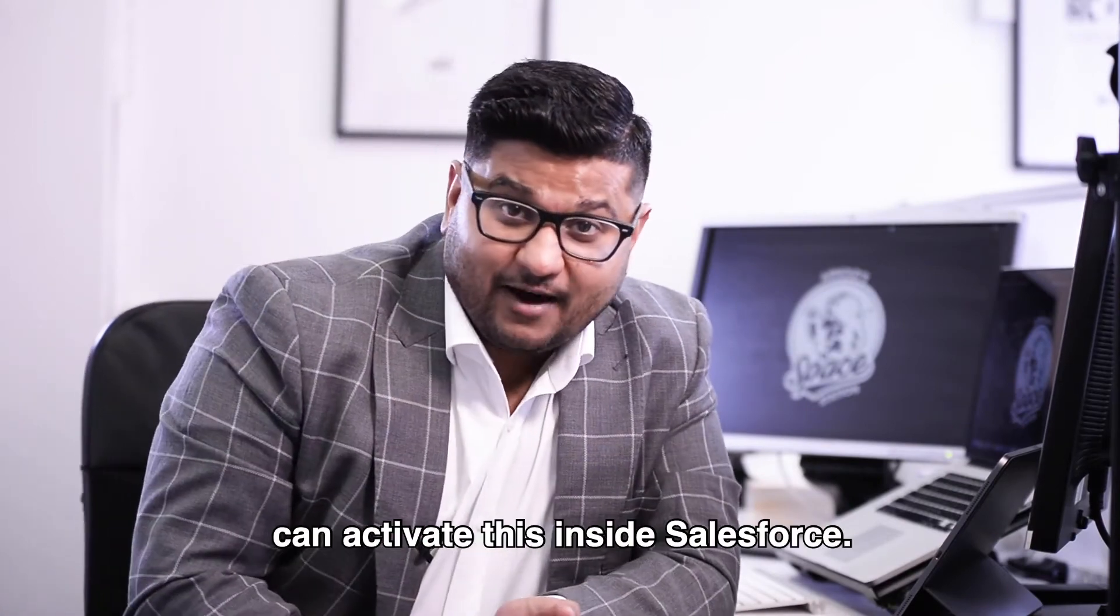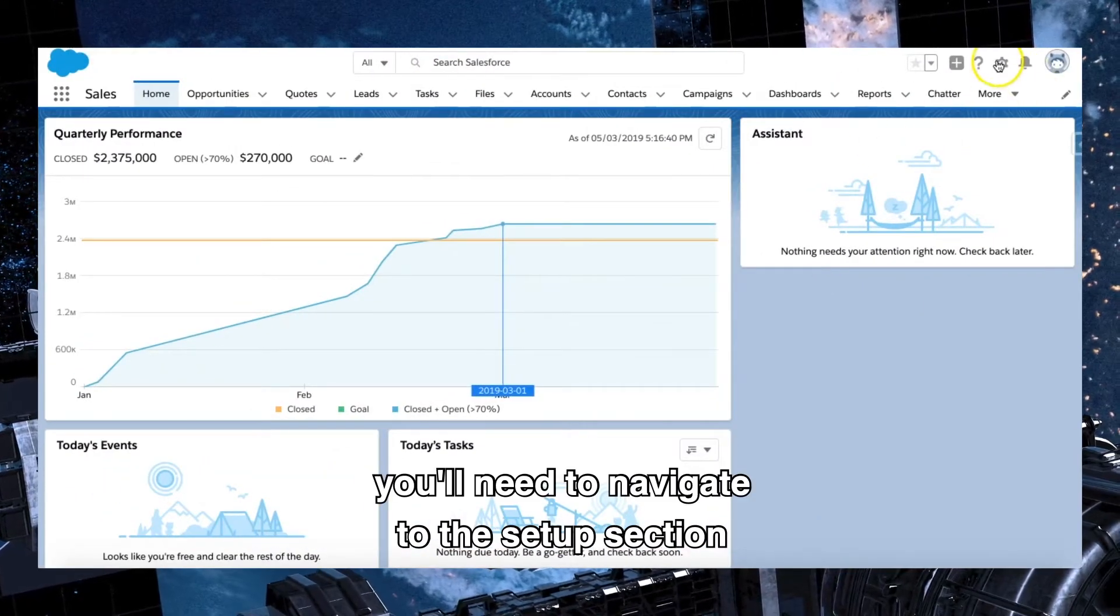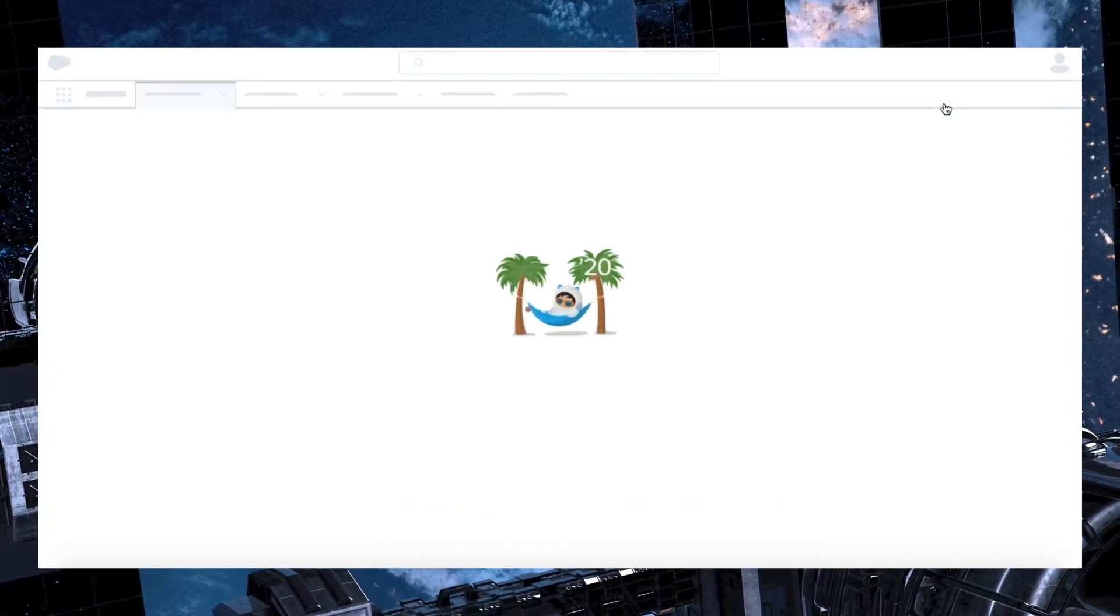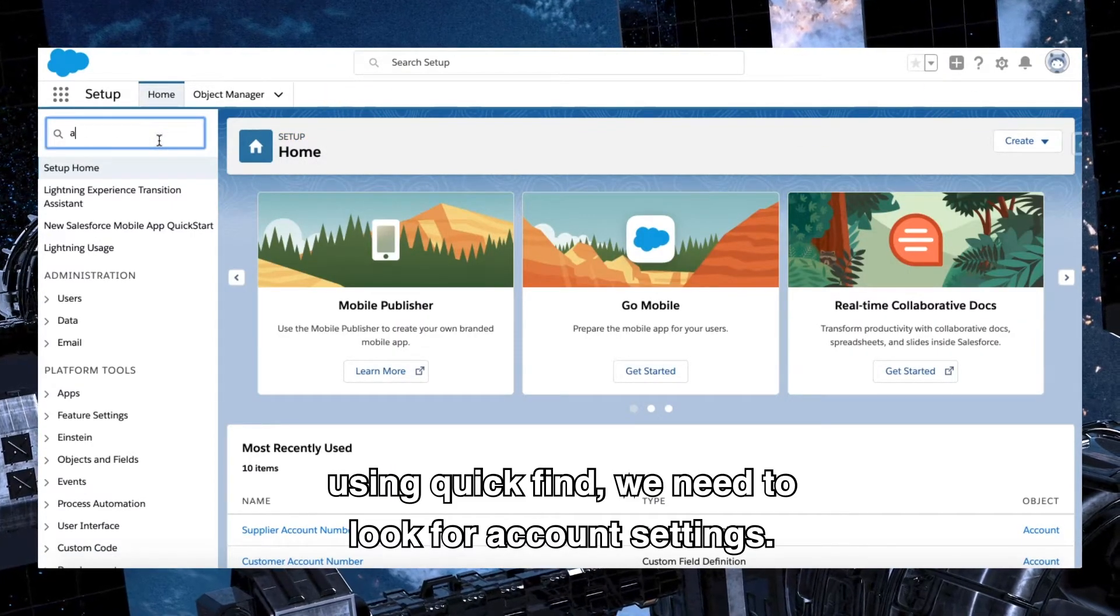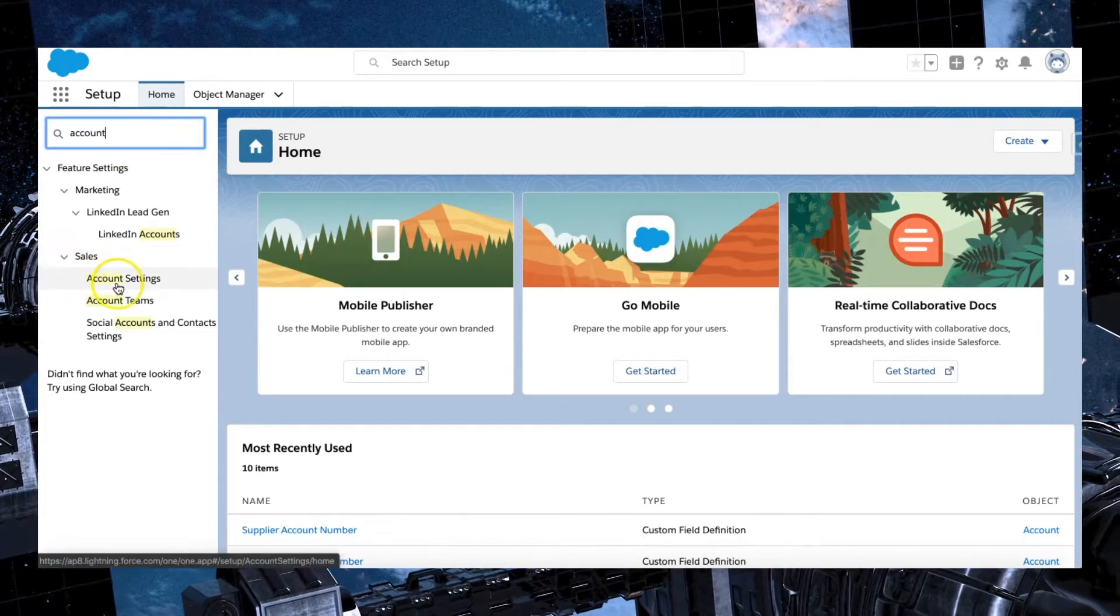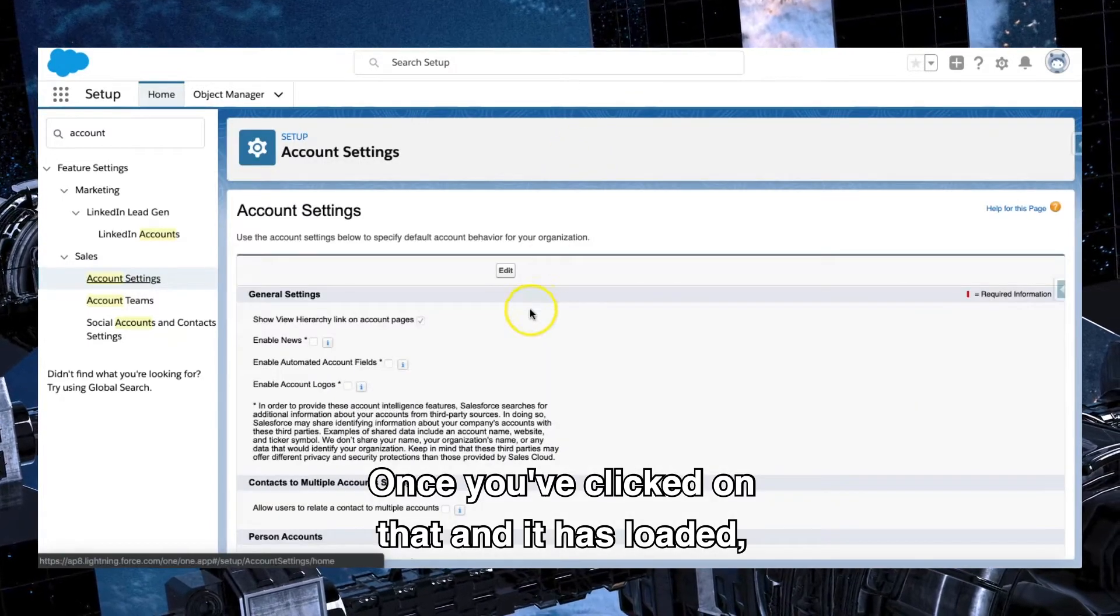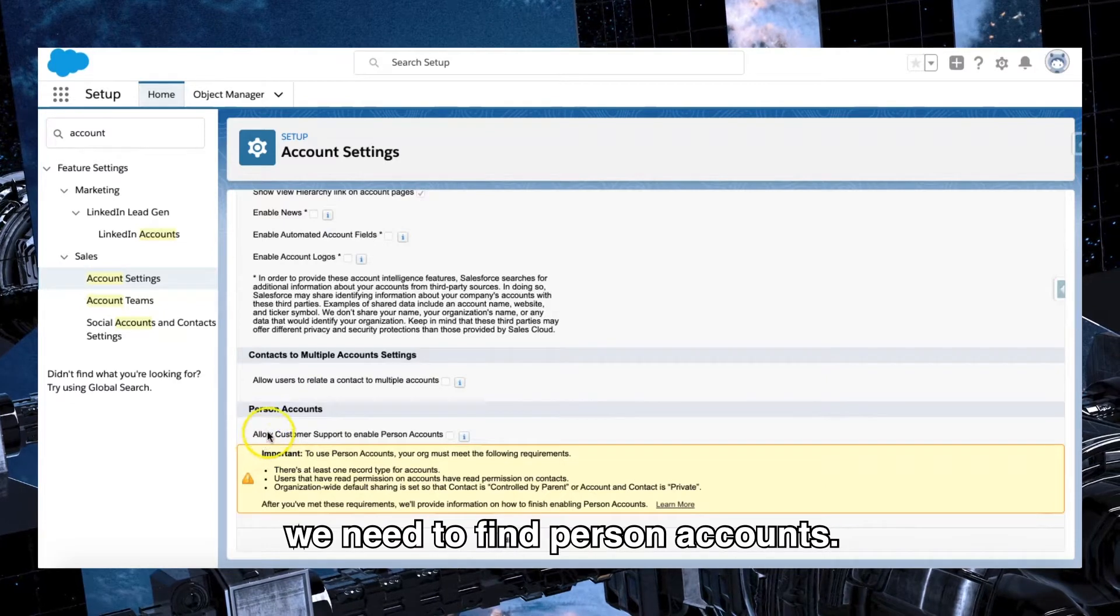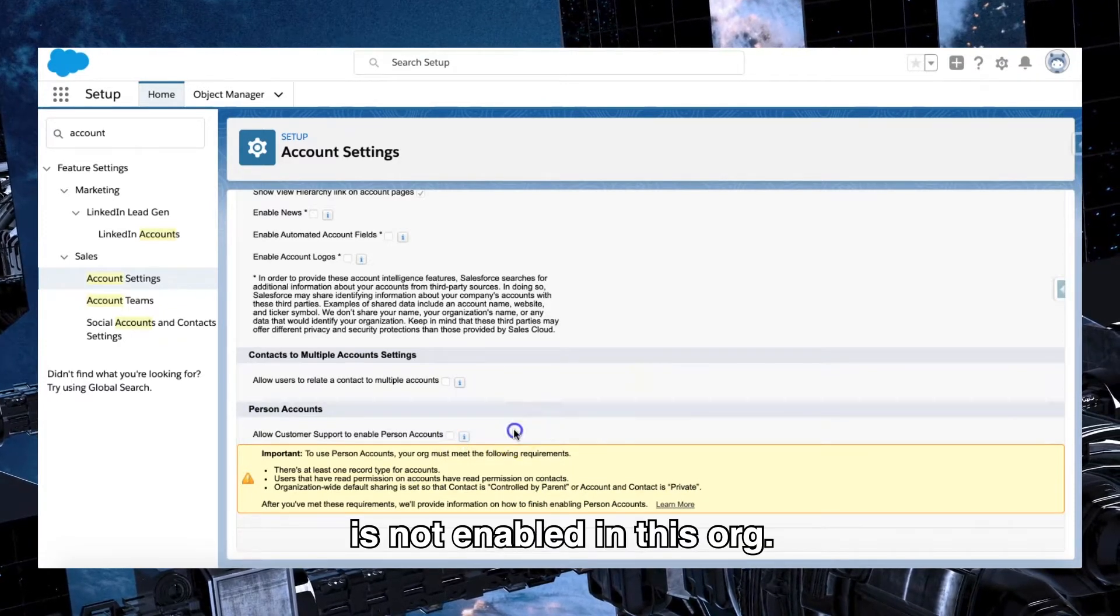So let's go ahead and see how we can activate this inside Salesforce. Once you've logged into Salesforce, you'll need to navigate to the setup section using the cog wheel or the icon that I've clicked on on the right-hand side of the page. Once setup is loaded in a brand new window, using quick find, we need to look for account settings by typing in account. Under sales, we'll be able to navigate to and locate account settings.